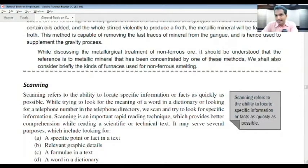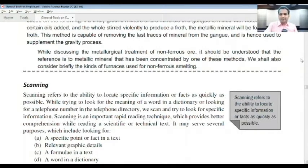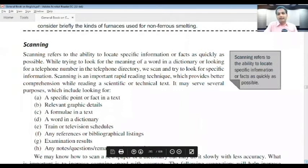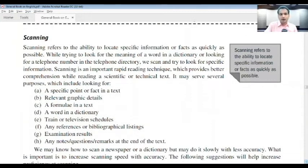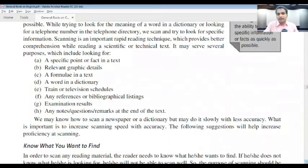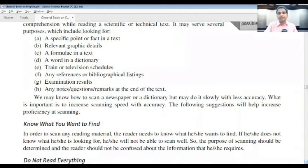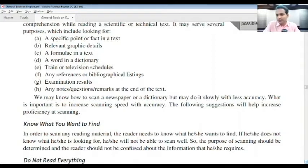Scanning refers to the ability to locate a specific point or fact in a context — identifying relevant graphic details, a formula in a passage, a word in a dictionary, train or television schedules, bibliographical listings, examination results, or notes and questions at the end of a text. We may know how to scan a newspaper or dictionary but may do it slowly with less accuracy. The important thing is to increase scanning speed with accuracy.